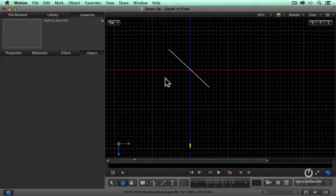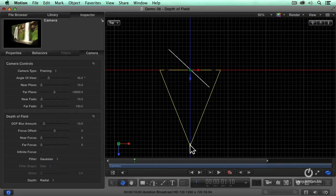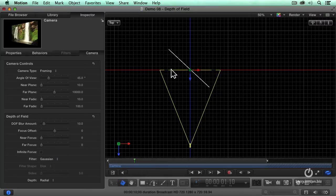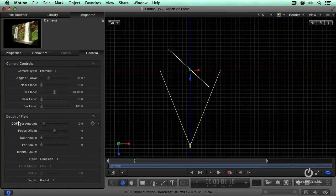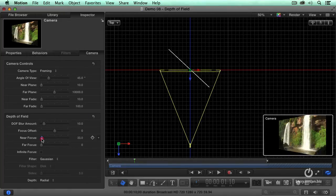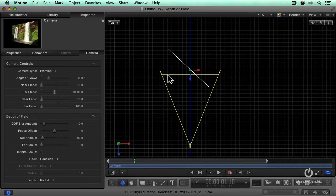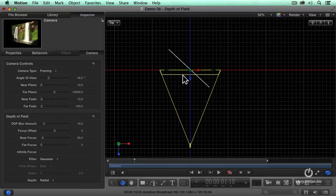The focus is represented by this line. That's the plane of focus. When we turn depth of field on, I can say I want everything in focus, starting with this line to here. Everything from that line back is out of focus. Everything from this line to the plane is in focus.